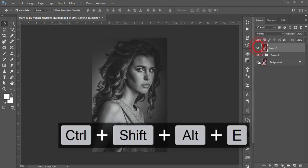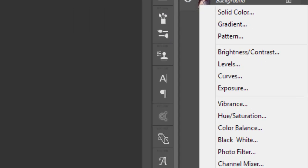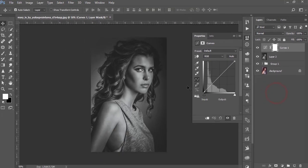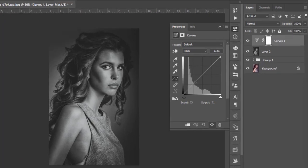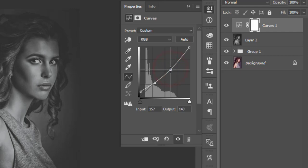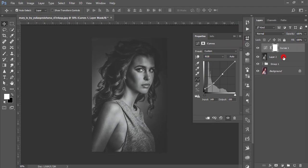Go to Adjustment Layer and add a Curves layer to create a matte look. Lock the bottom of the curve and lift it slightly to create the matte effect. You can make it more lighter by pulling the curve upward. I won't touch other color channels since this is a black and white image. Then select these two layers, group them, and merge them.